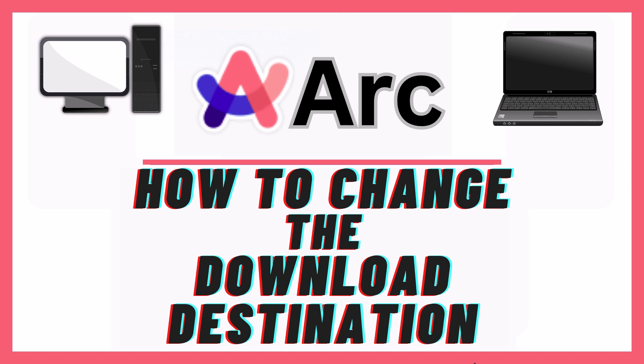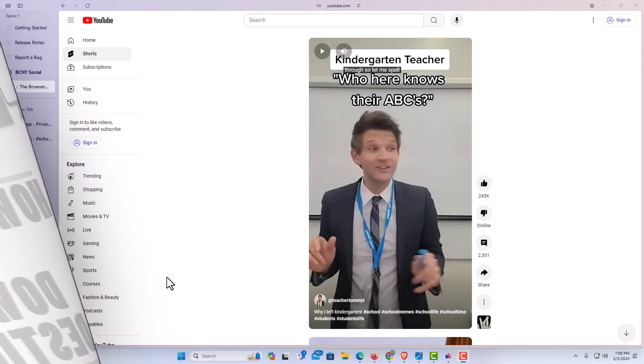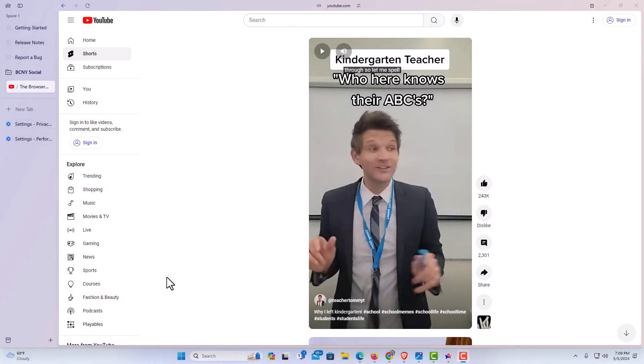Let me jump over to my browser here. I have the Arc web browser opened up now. To change your default download destination in the Arc browser, it's very easy to do.